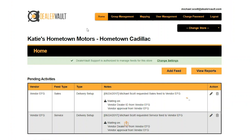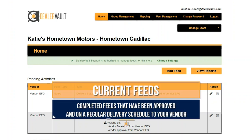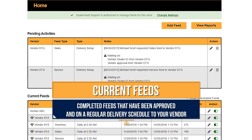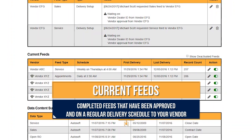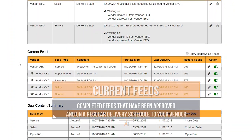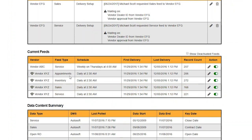The next important section we'll cover is the current feed section. This section allows you to monitor all of your approved feeds for your store. These are all separated by file type. As you can see in this example, your vendor has four different file types that are set up, so they're all listed separately. You can also see the schedule of the feeds. The first vendor has their delivery on a weekly schedule where your second vendor is receiving theirs daily. DealerVault allows you to monitor and track how frequently your vendors are getting their data.